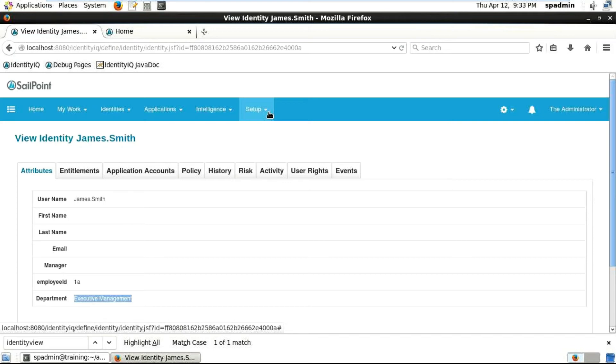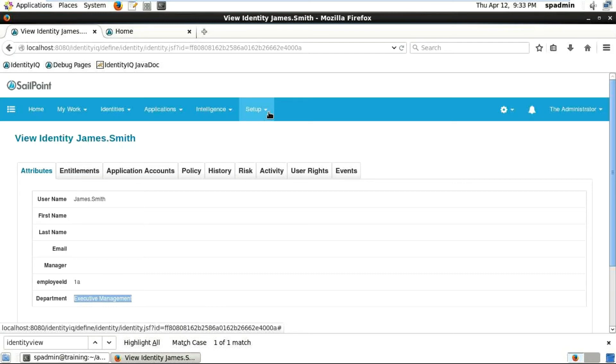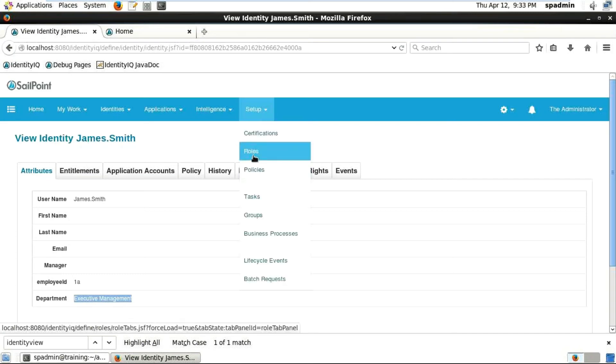You can see other sections like Entitlements, Policy, History, Risk, Activity, and User Rights - something we have already discussed. When a new user joins an organization, they will get all the basic accesses. Now just go to the Rules.